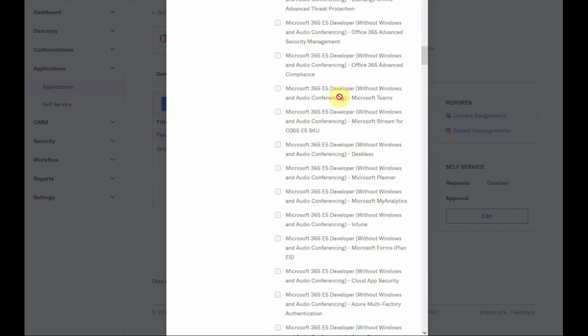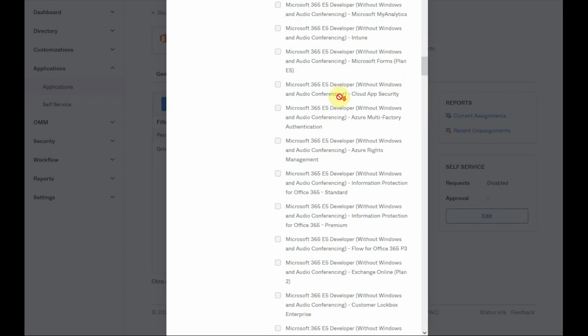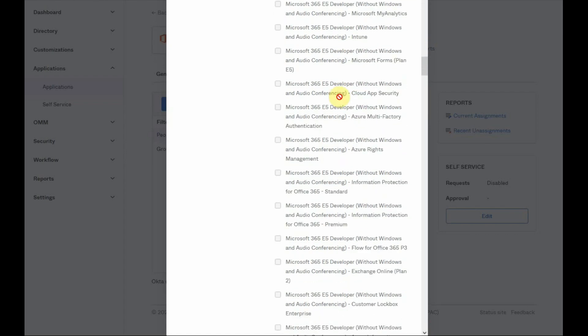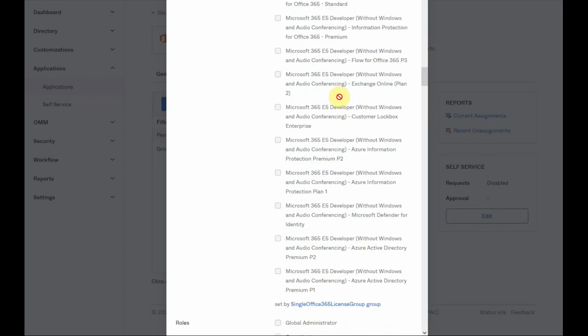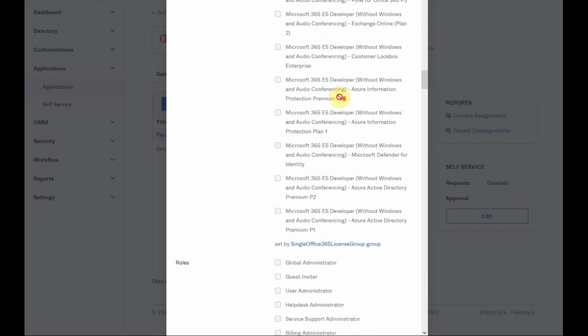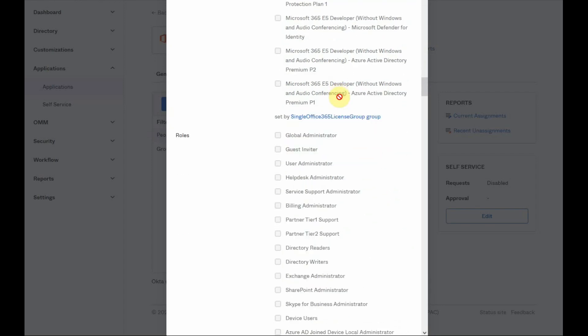The application user profile lists the application attributes that Okta can read and write to. It also controls the attributes that Okta pushes to an app or imports from an app.